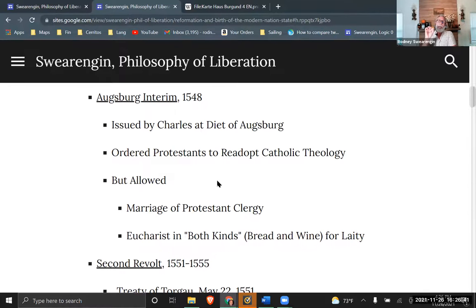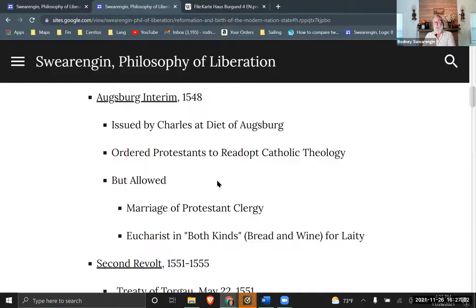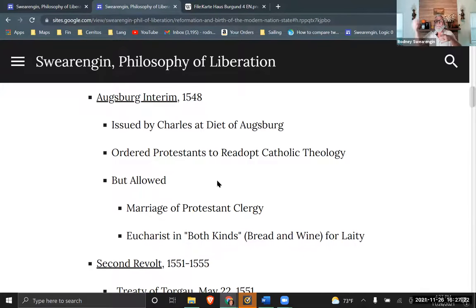That practice is derived from the Last Supper — the biblical narrative in the book of Mark and the other three gospels — where the Eucharist, the sacrament of taking the bread and wine, comes from. Jesus says in that passage: take of the bread, this is my body, and drink of the wine, this is my blood — which will be his body and blood in the crucifixion scene that he is preparing them for.